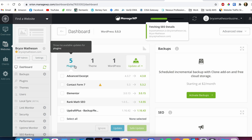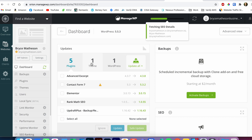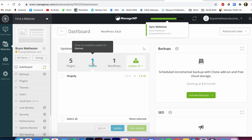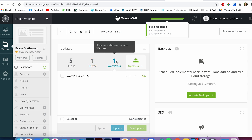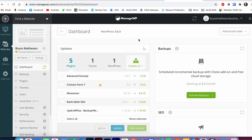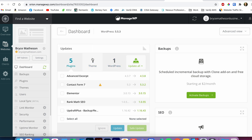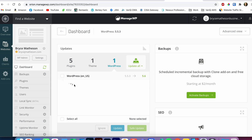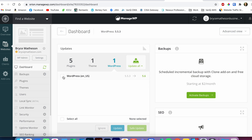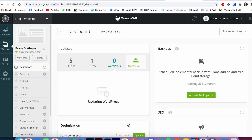It's going to sync everything and make sure it's all good to go, and in just a couple of seconds everything is done. I'll say 'Go to Website Dashboard.' Now you can see this website has five plugins that need to be updated, one theme that needs to be updated, and WordPress looks like it's out of date.